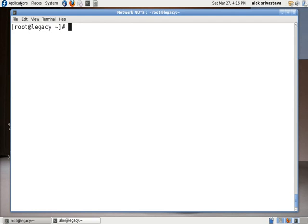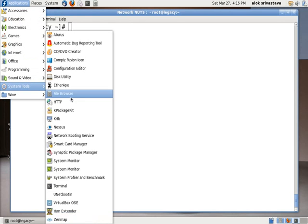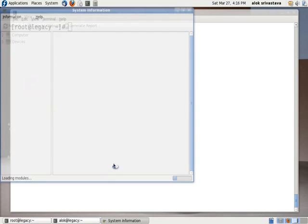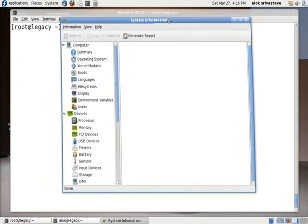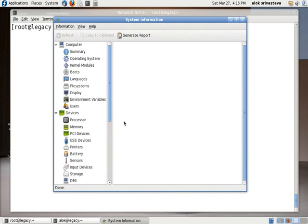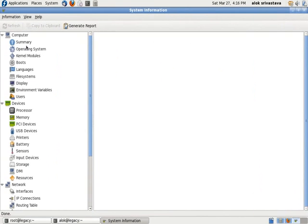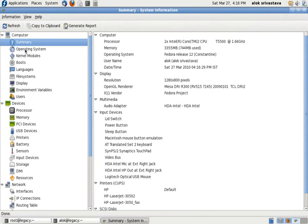After you give this command, you have this particular tool System Profiler and Benchmark coming up right here. I'll just do a click here. If you see, it's a very beautiful tool that gives the information about your machine centrally. Look here, just click here Summary.